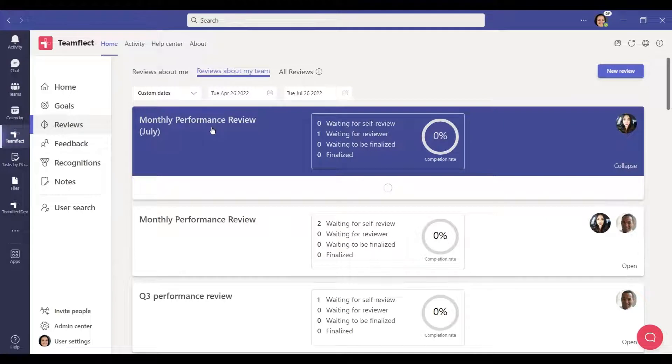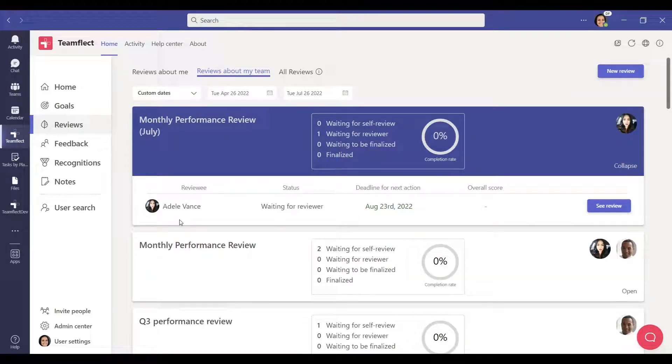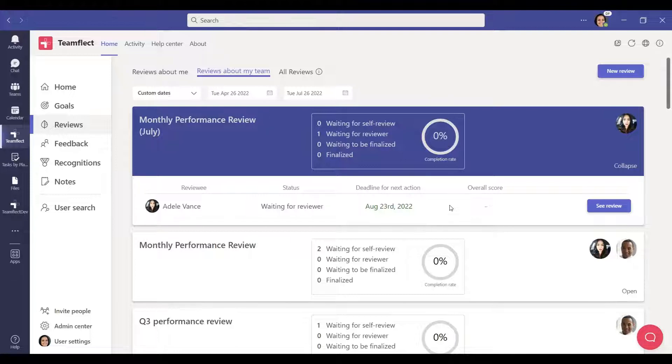On the left side, you can see the people who have participated in the review. Next to it, you can see the status of the review and the due date of the review. Click the See Review button on the right to open the review.